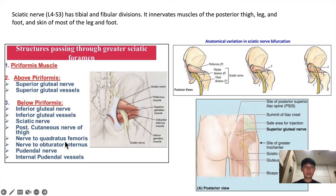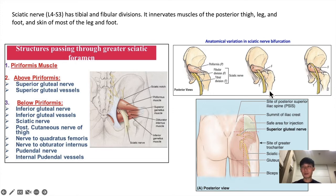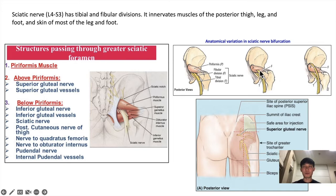As mentioned, the sciatic nerve has the tibial and fibular divisions usually encompassed by a common sheath. However, there are anatomical variations in which the tibial and fibular divisions are split — in this case the fibular division comes off from or above the piriformis muscle. When these nerves are entrapped by muscle hypertrophy or due to anatomical variations, you can get pain in the buttock region, which is known as piriformis syndrome.